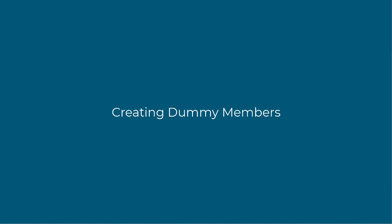In this video we're going to be talking about how to use dummy members to define a more manual method of the rigid offsets we talked about in previous videos. There are some unique applications where this may be more favorable than using the rigid offsets.